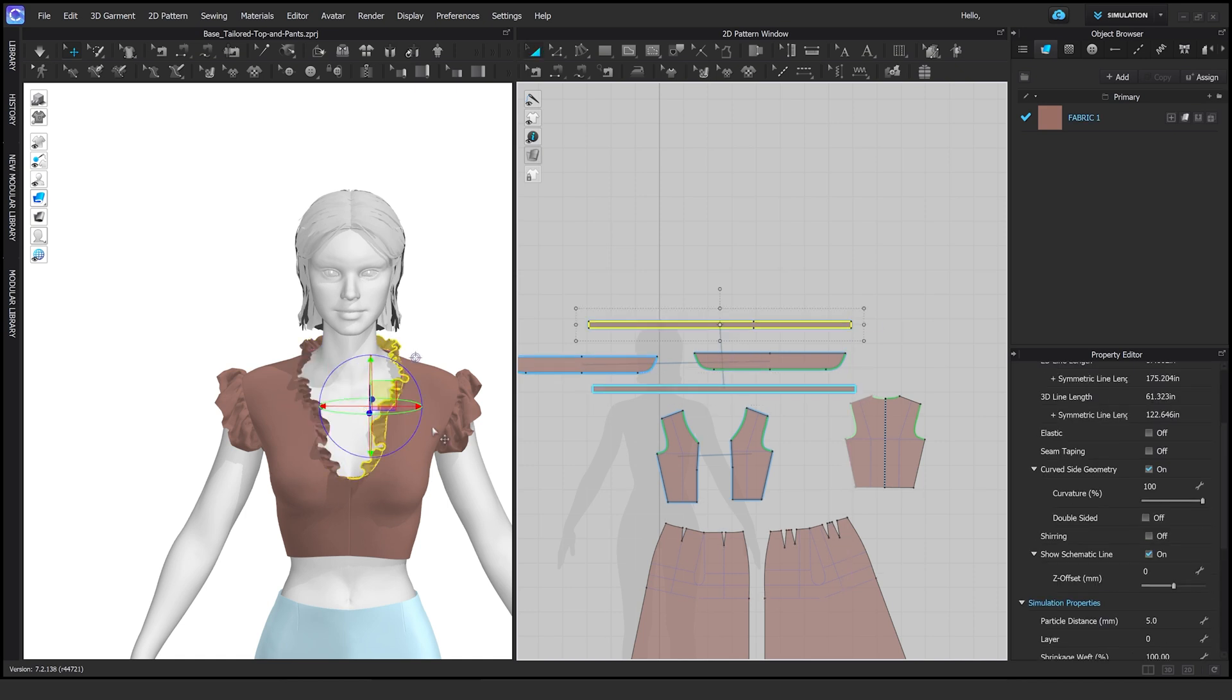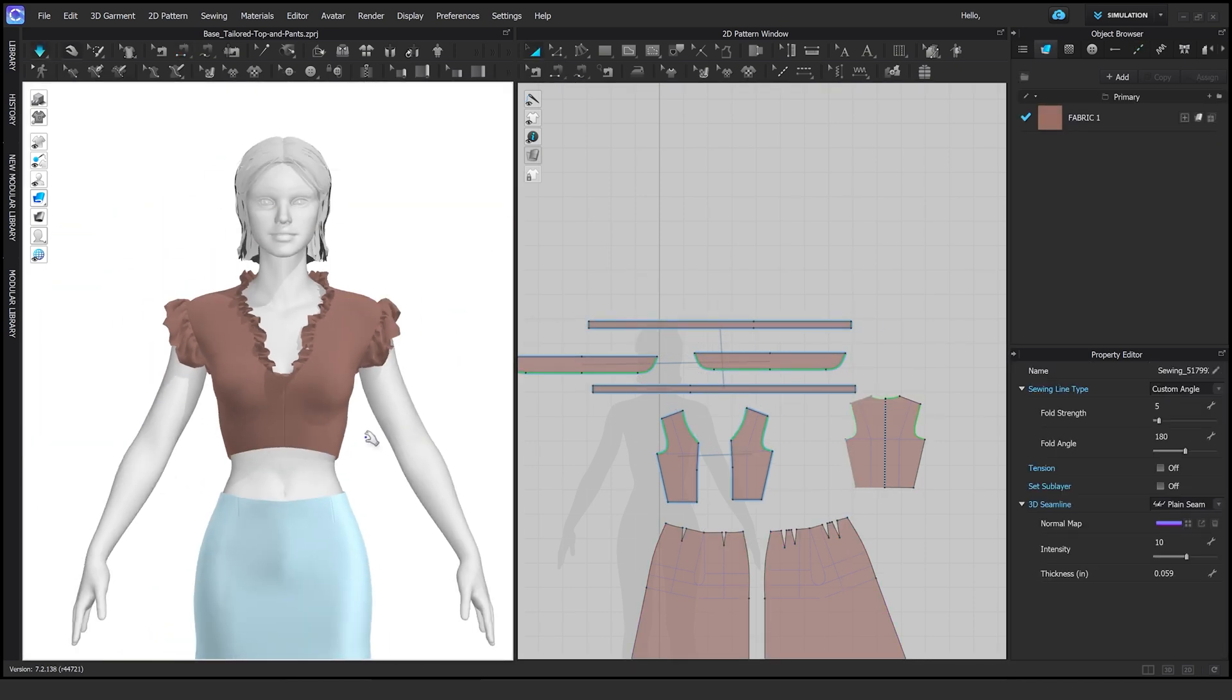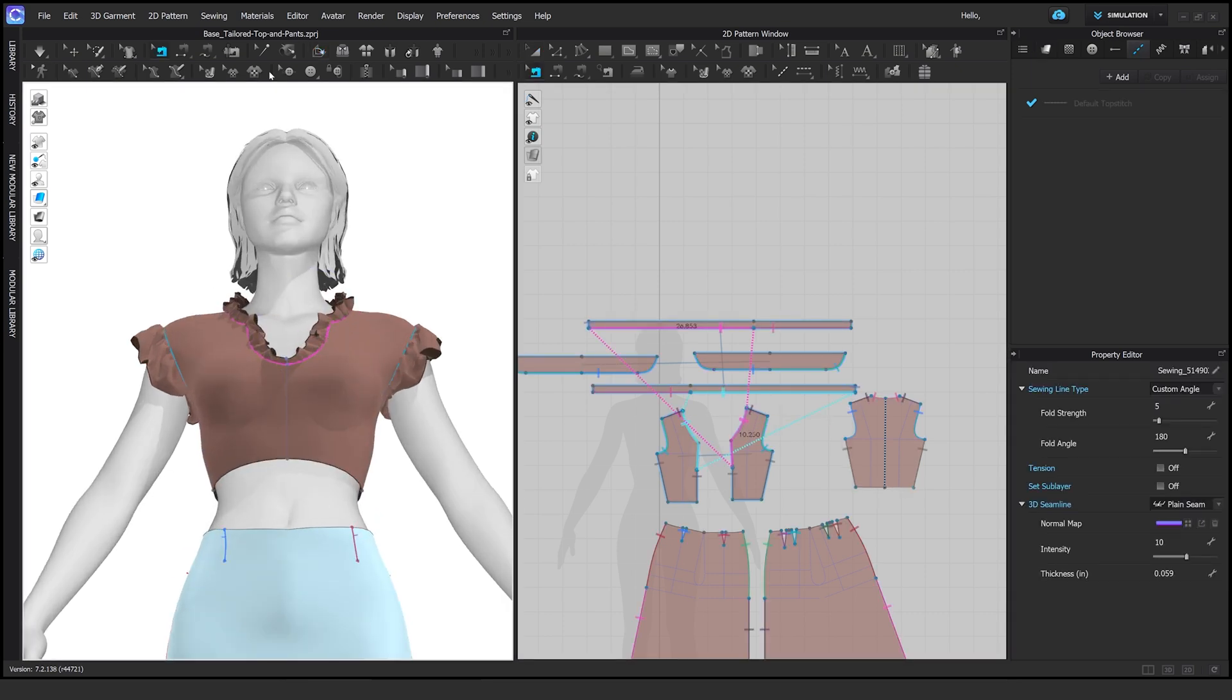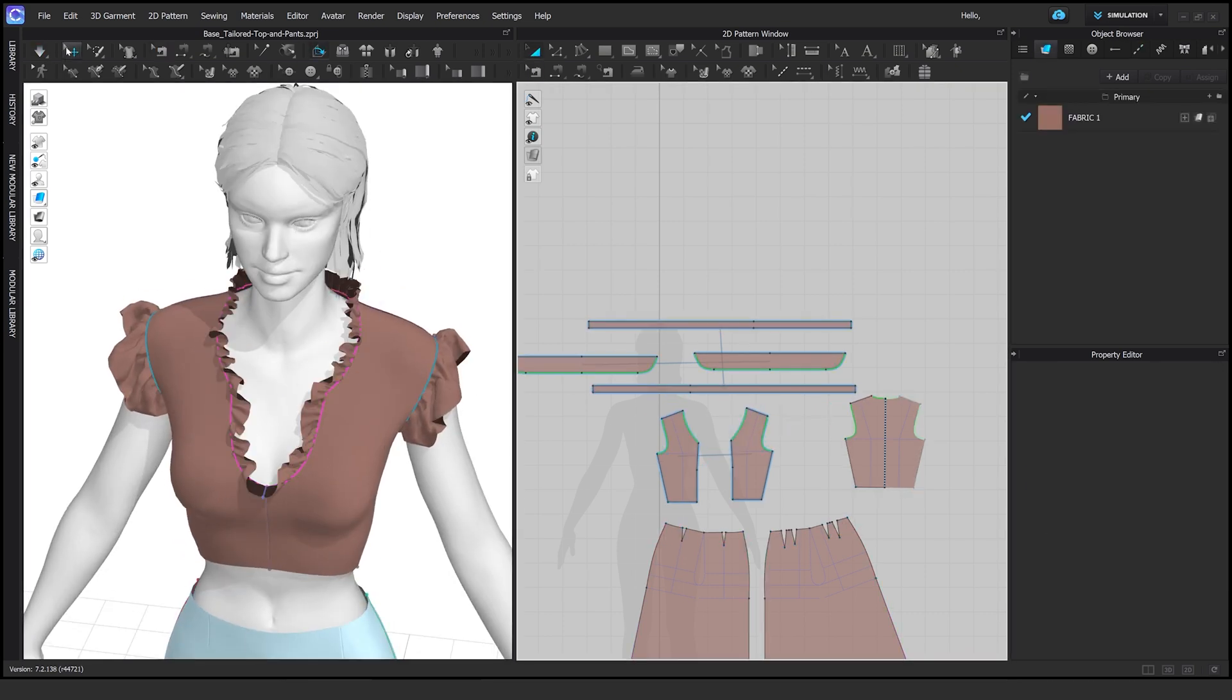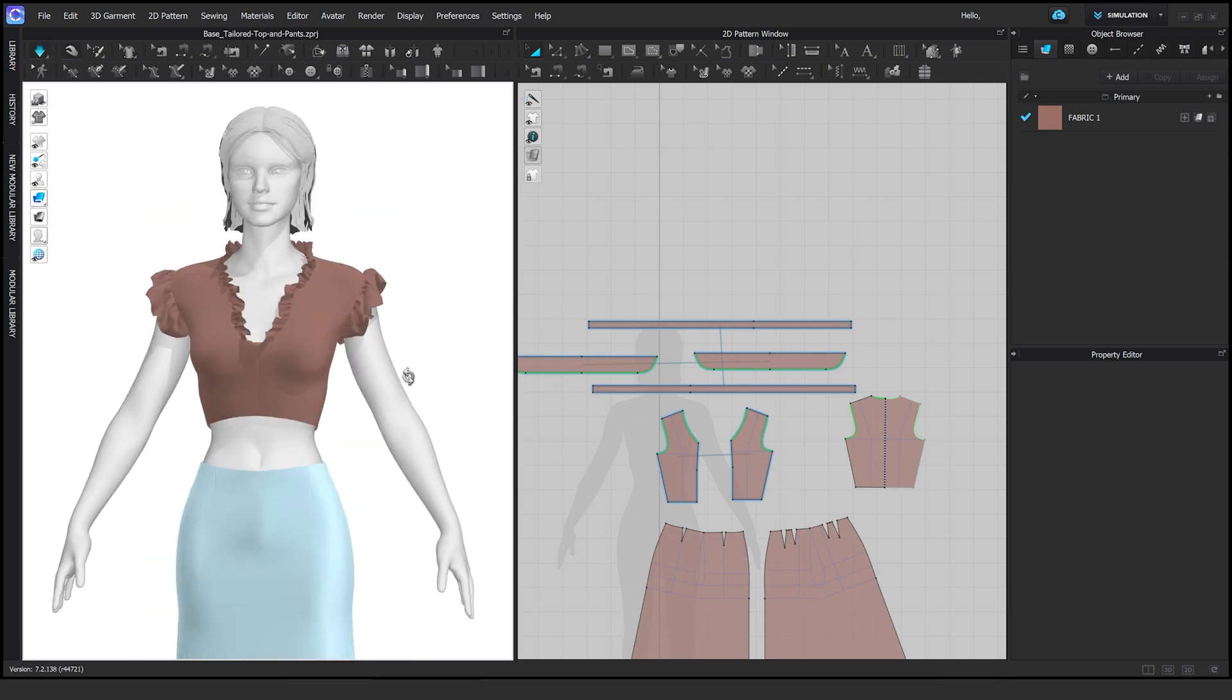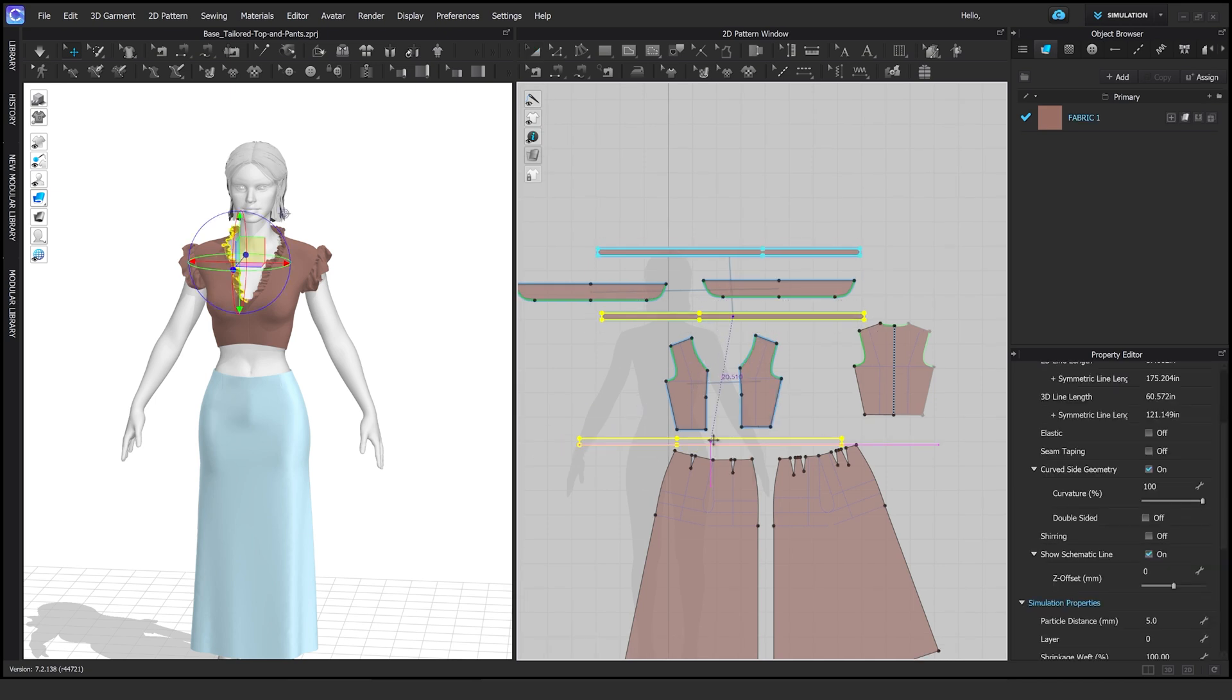So here I am sewing things together. You can see from rectangles, you can get to a pretty decent look. It's not super hard. Basically the tools that you're going to need are the edit points, create rectangle, the sewing, elastic.